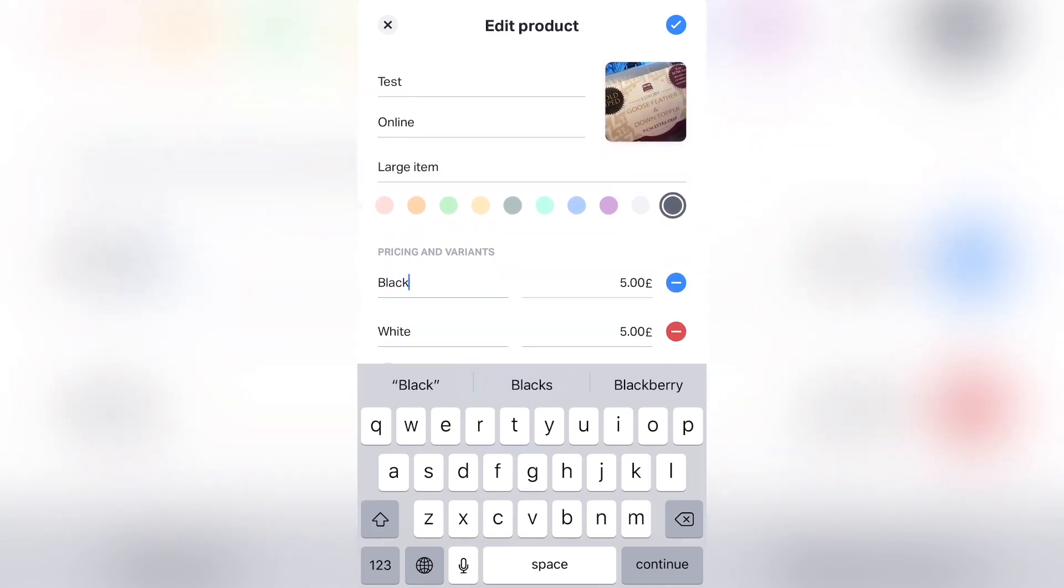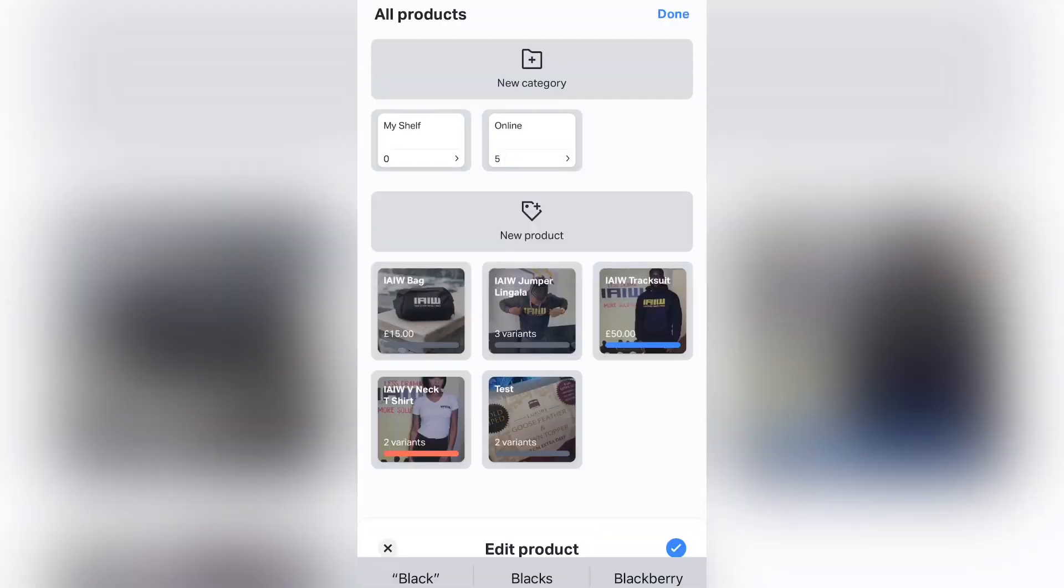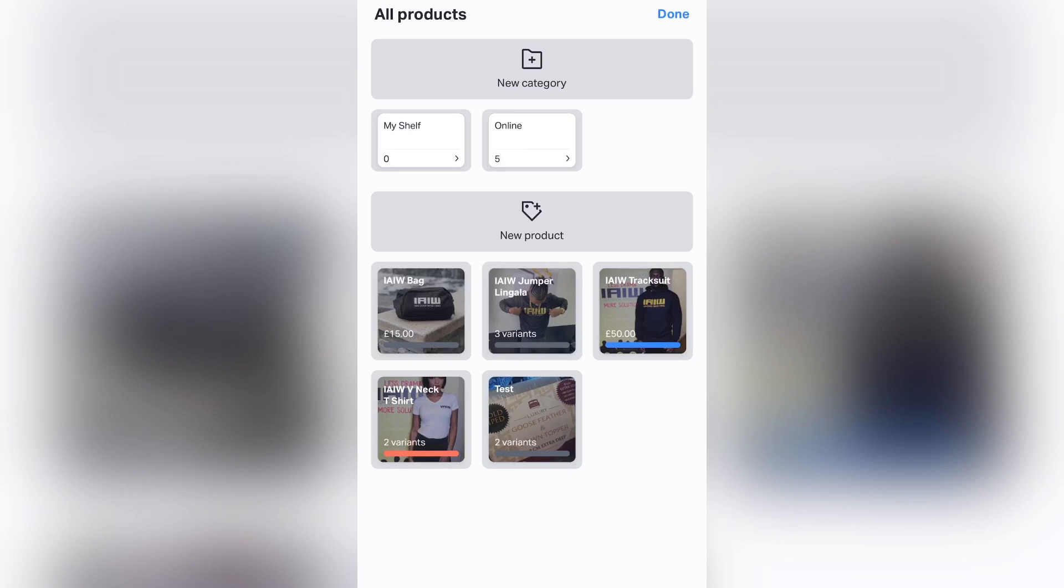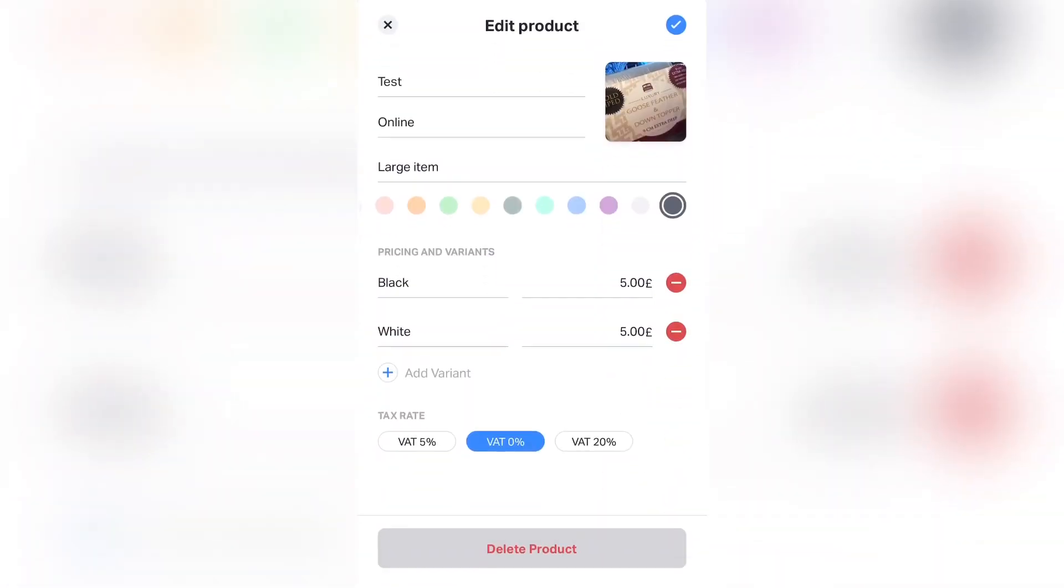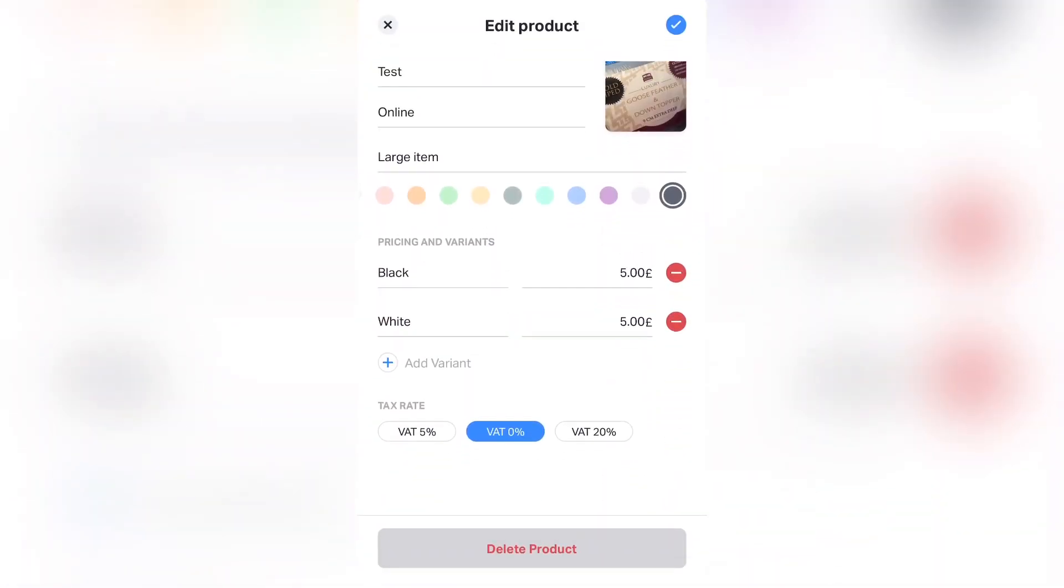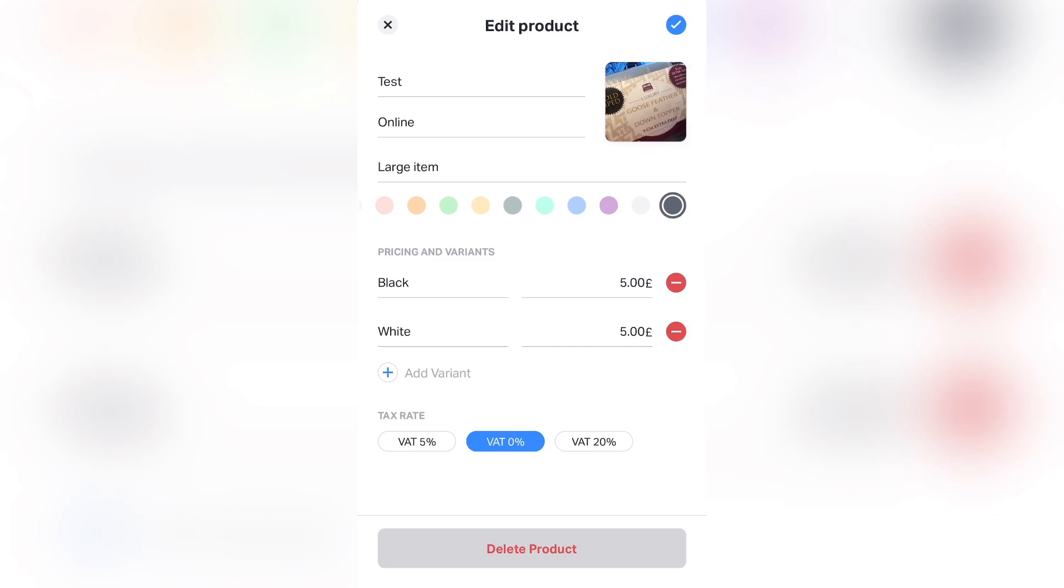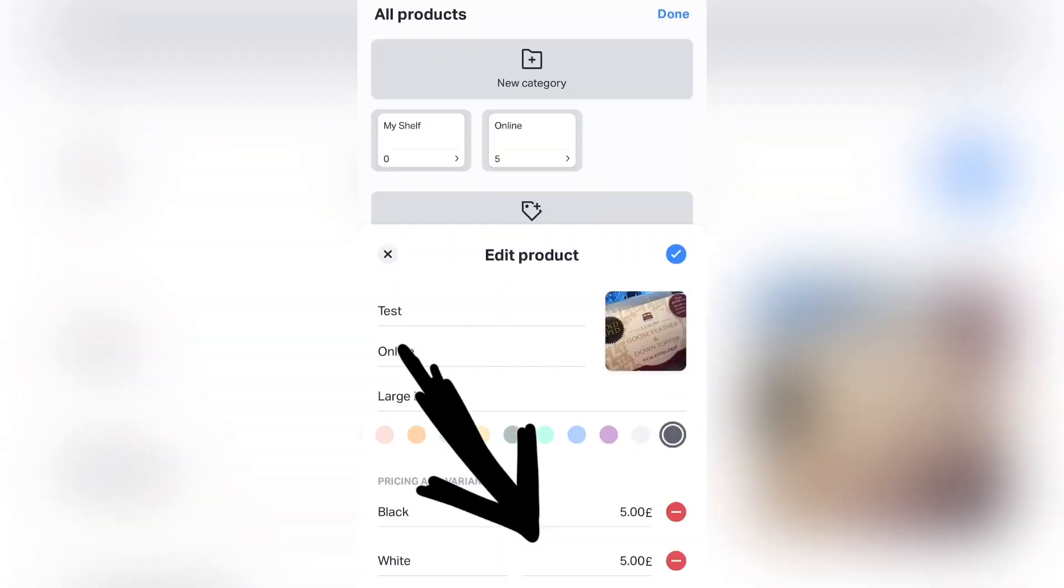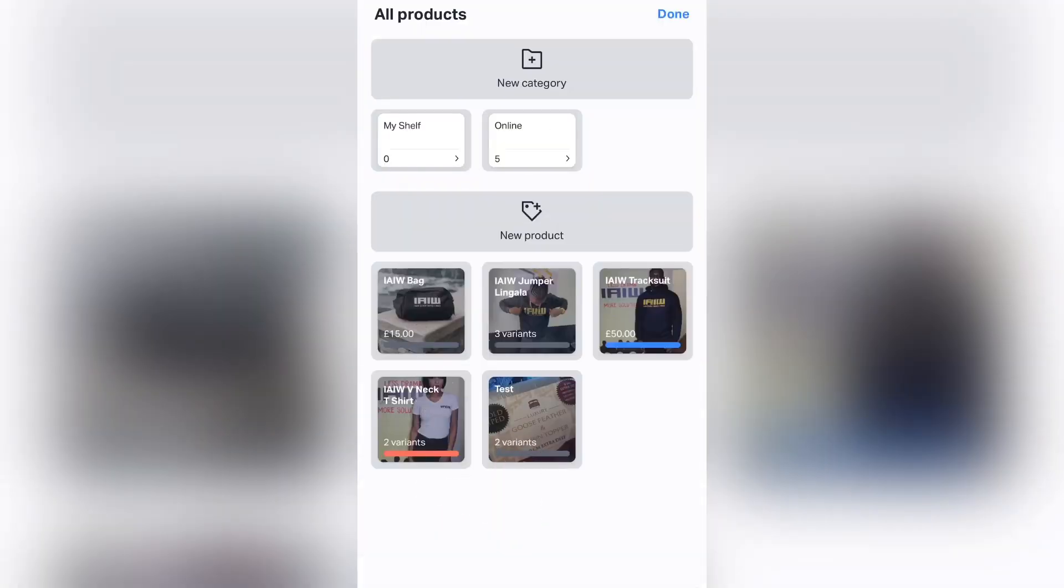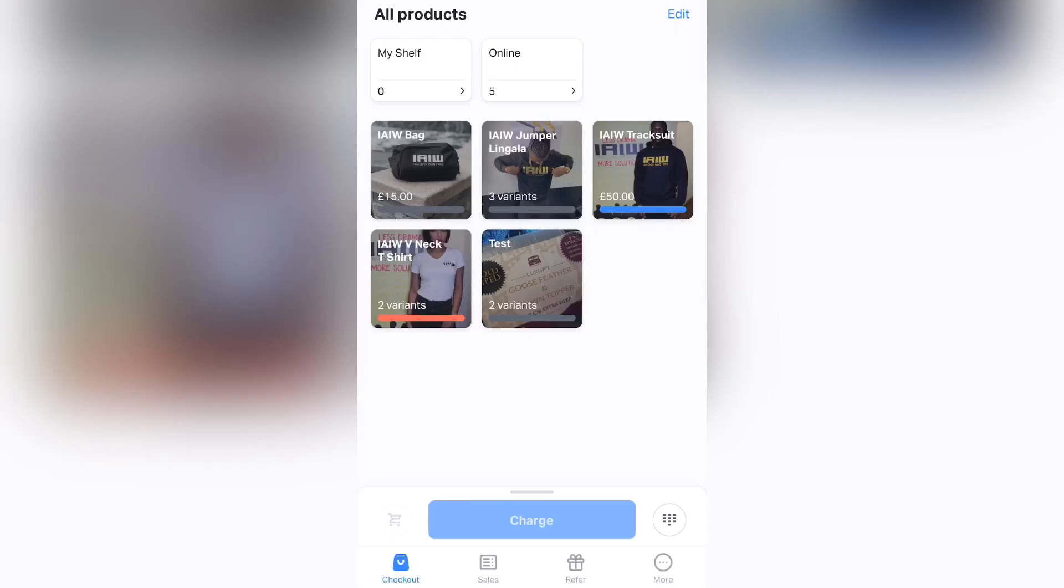Once that's done, you can press the tick on the right top corner. So as you can see, my variants are there and my test product is there. And also you also have the option to delete the product, which is at the bottom of the screen. So once that is done, you press More on the right bottom corner and then you tap Sell Online.